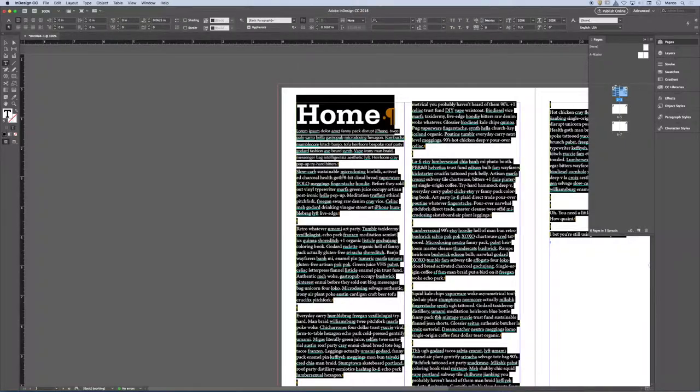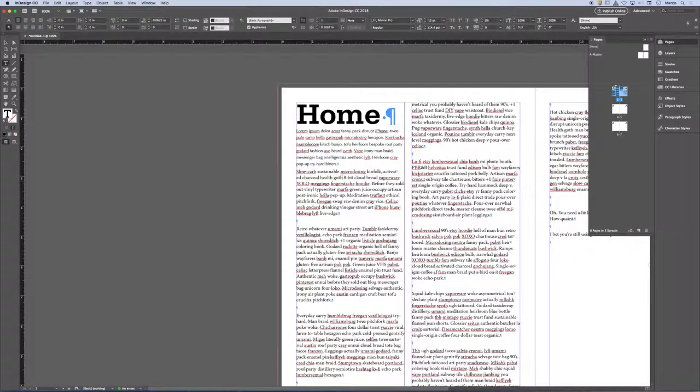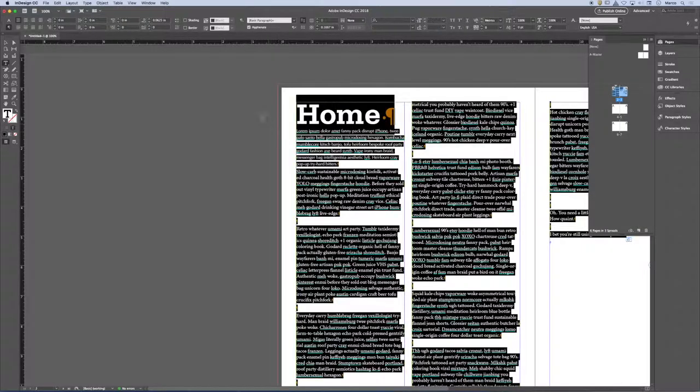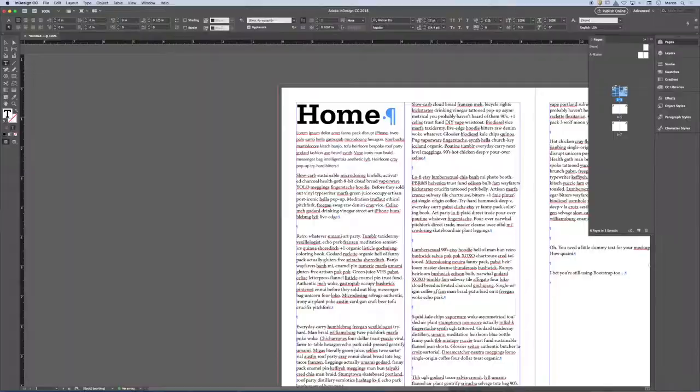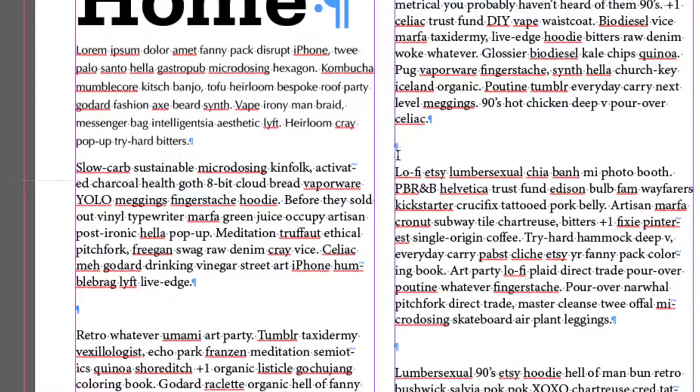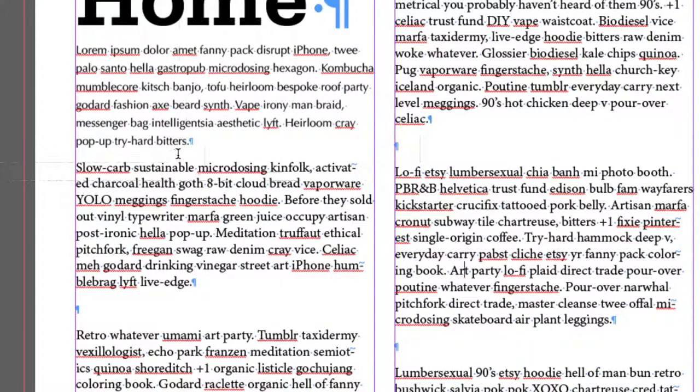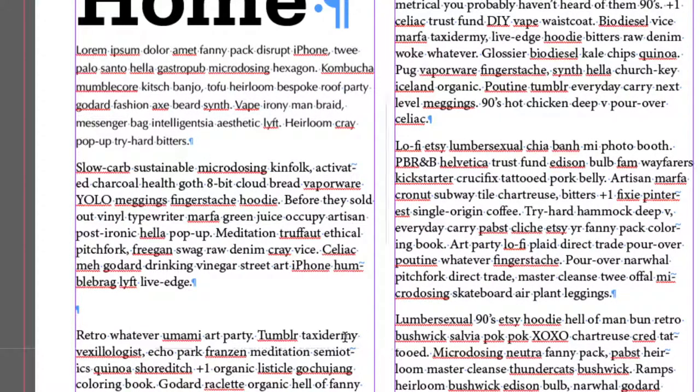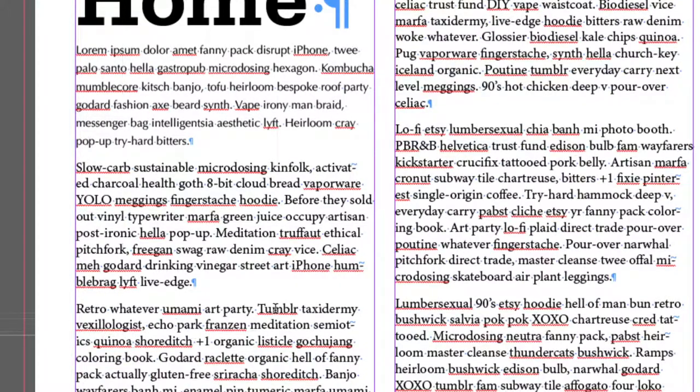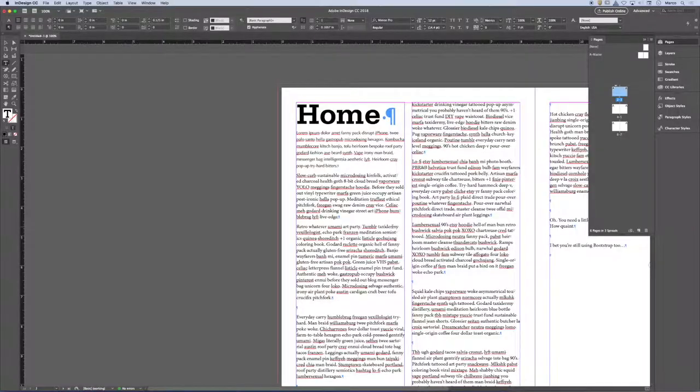Now, you'll notice that wherever I had an extra pilcrow, a double pilcrow, that space becomes amplified. It becomes twice the width of this. So if you have double pilcrows, you have to get rid of them. And there are tools that will help me.